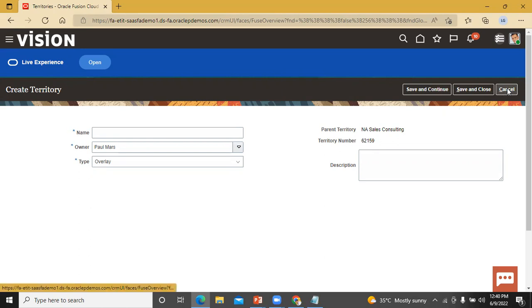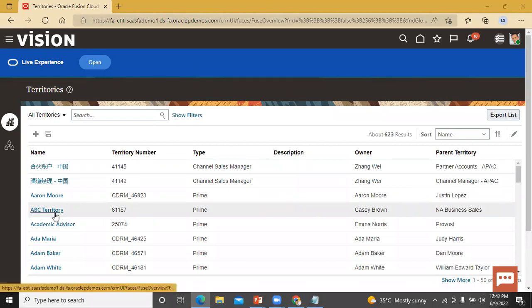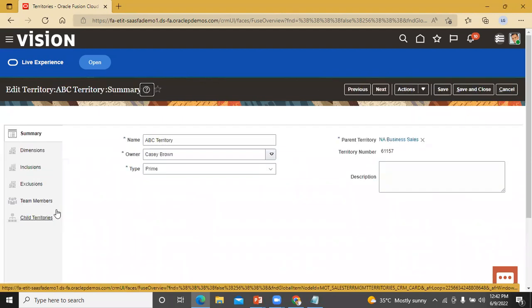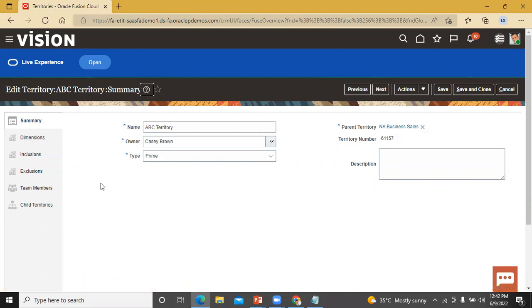Let's move on to the detailed page layout of this territory. So let's cancel it. Let's open one territory — click on that. This is the edit territory page where we have some sub-tabs: a Summary sub-tab and a Dimension sub-tab. I'm going to enable the status field in the Summary sub-tab of this edit territory page. So cancel out.